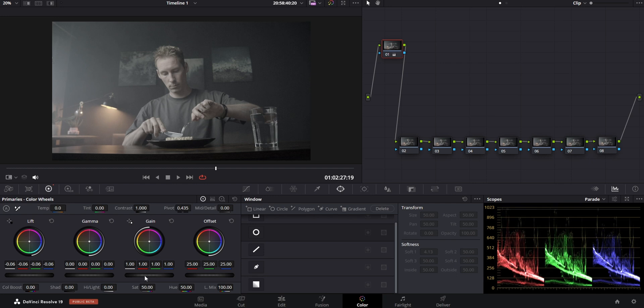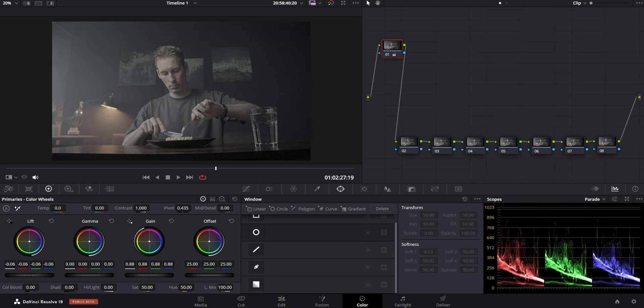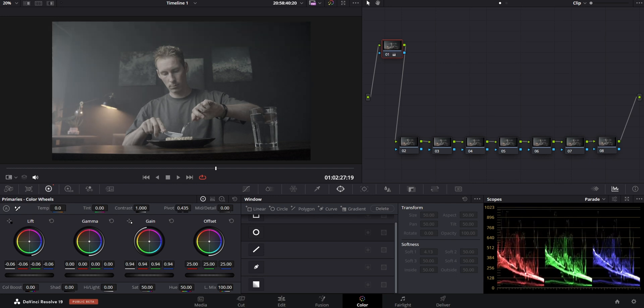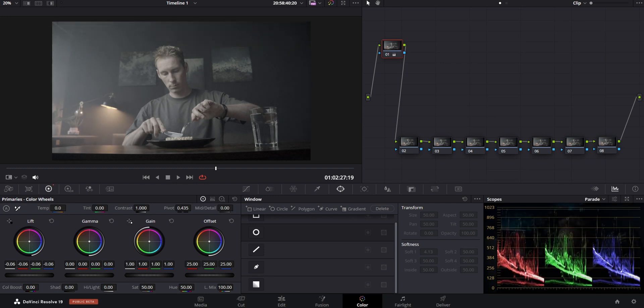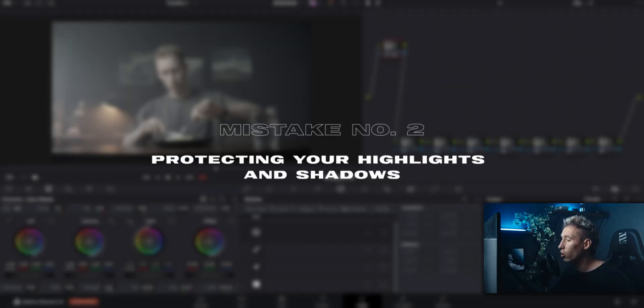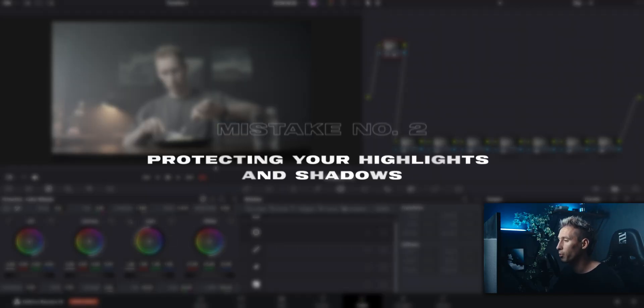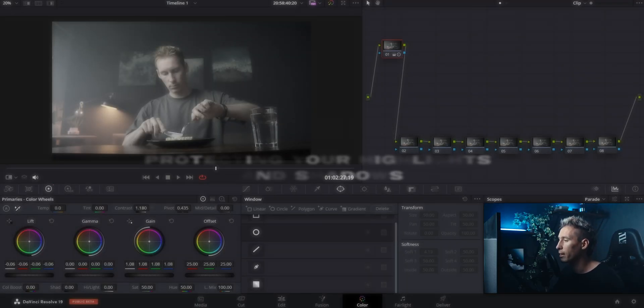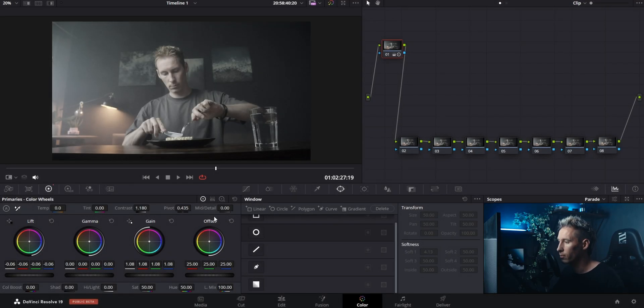I pull down the lift to create some contrast and push up my gain to add more brightness, but I don't want to clip anything because otherwise I'll lose information — and that's not professional, right? But that is the second mistake: always wanting to protect your highlights and shadows.